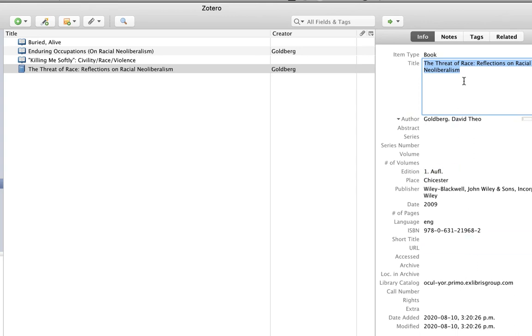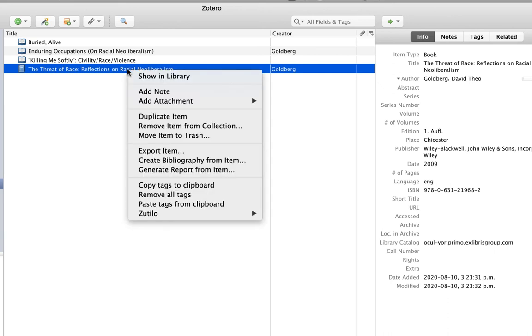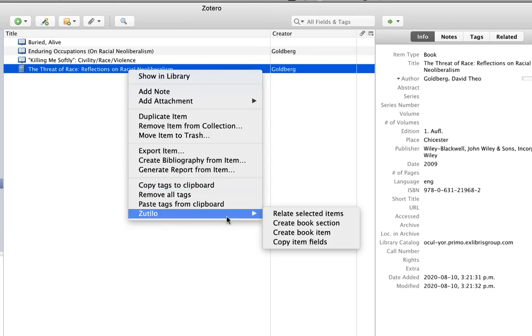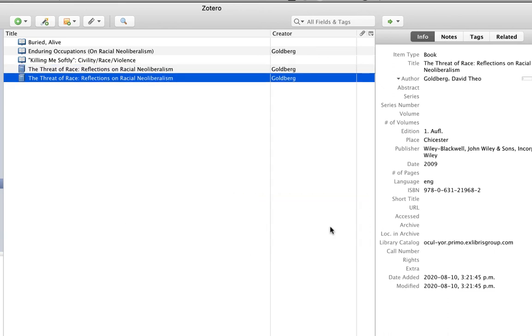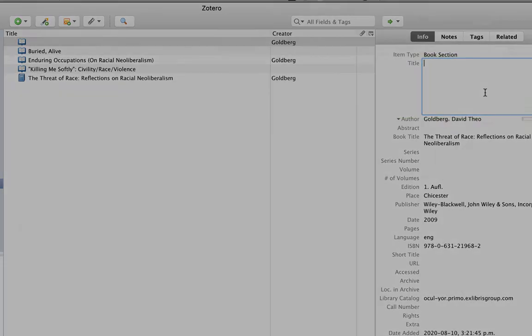And of course, I can also go in reverse. For example, I can select a book item and then use Zotillo to create a book section. Zotillo will create the item and then again, put my cursor right into the title field so I can put in the title.